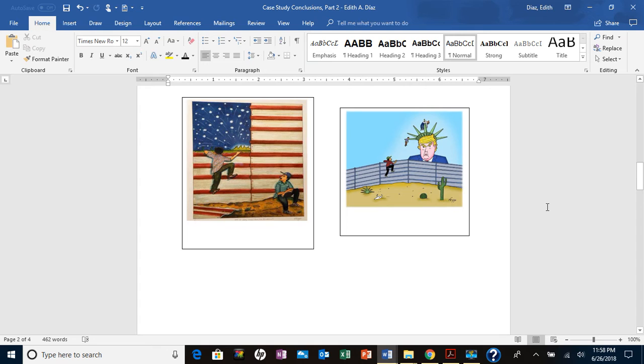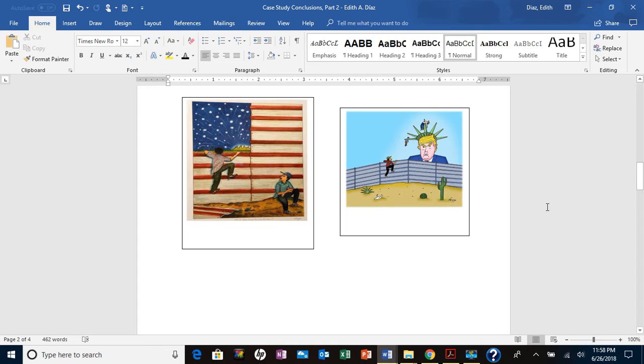As you can see here, I have the images that I used. I know one of the things that I learned is that I need to be a little bit more meticulous on how I cite the images.